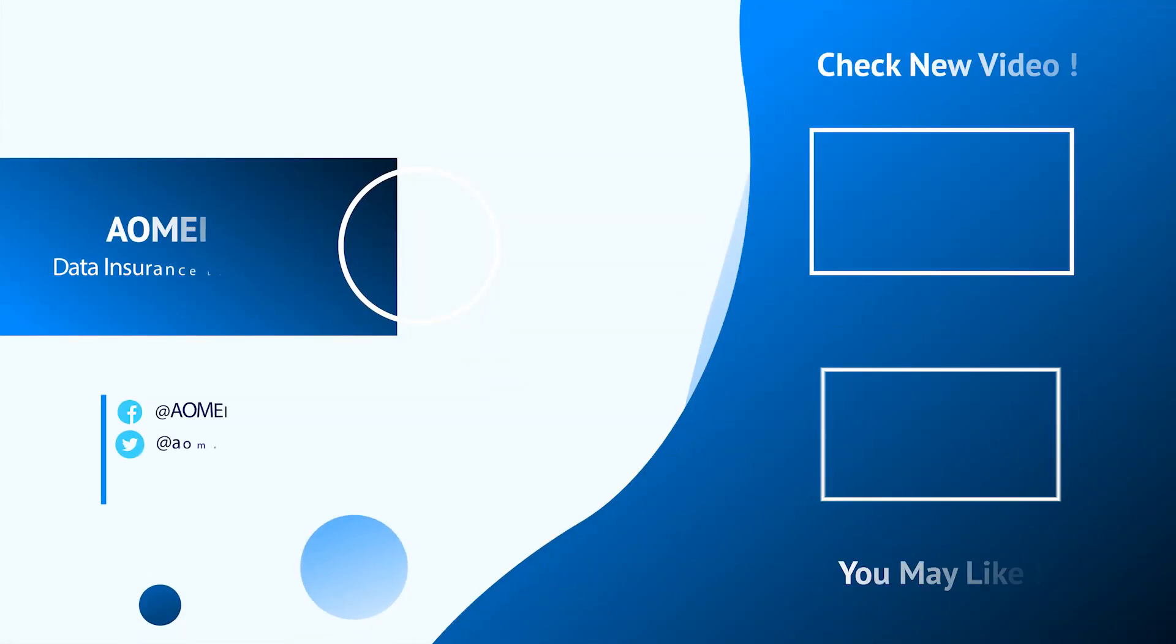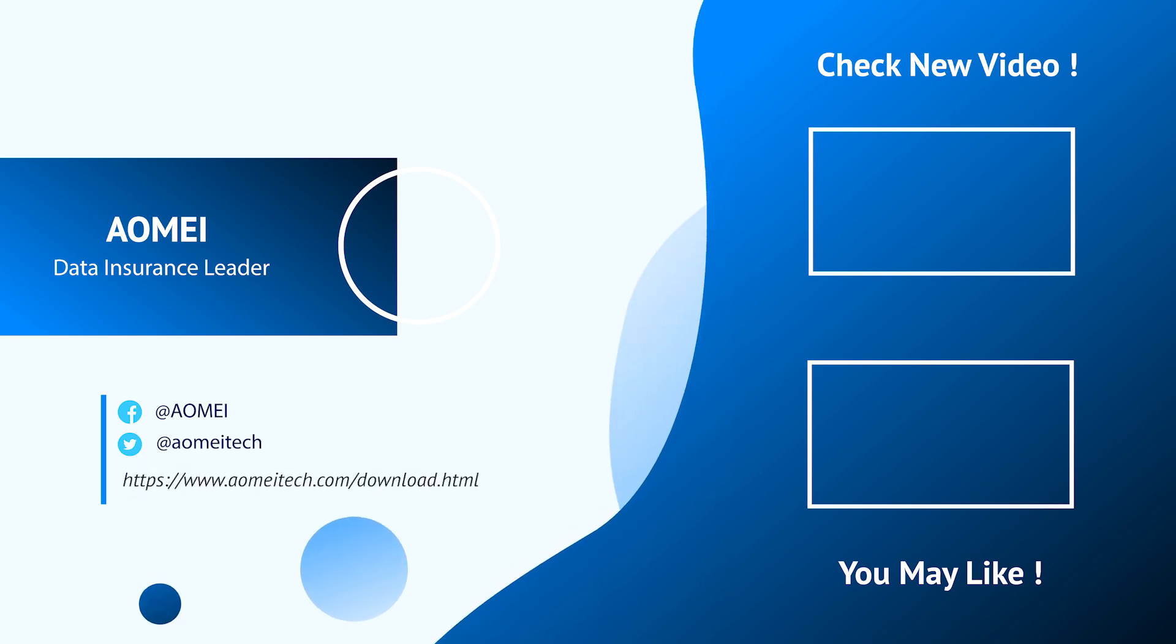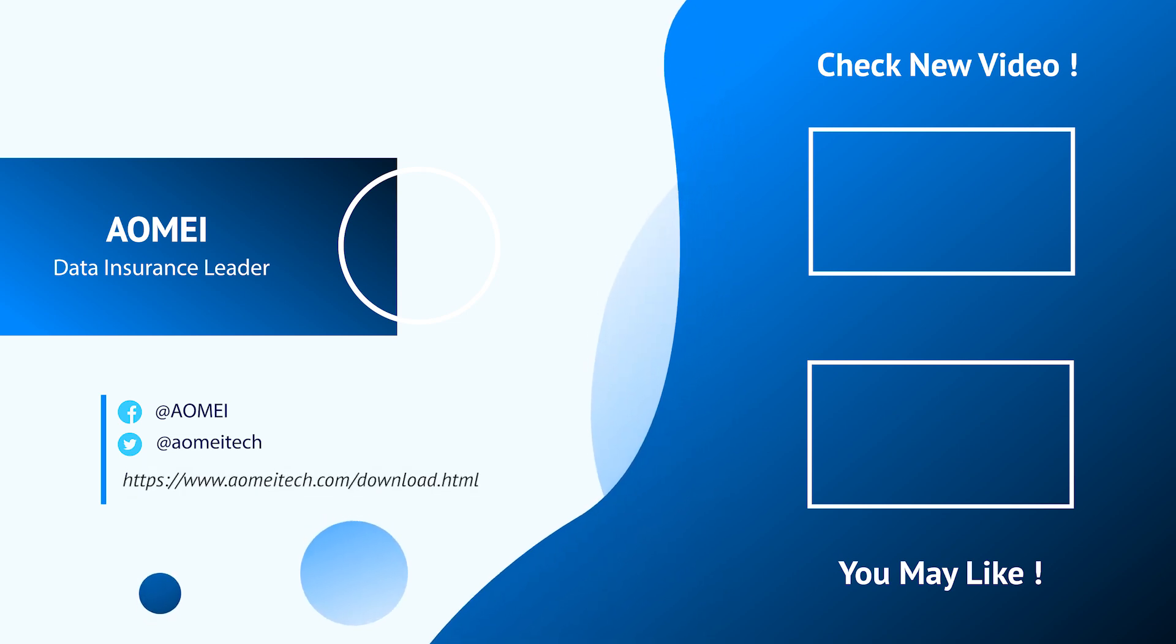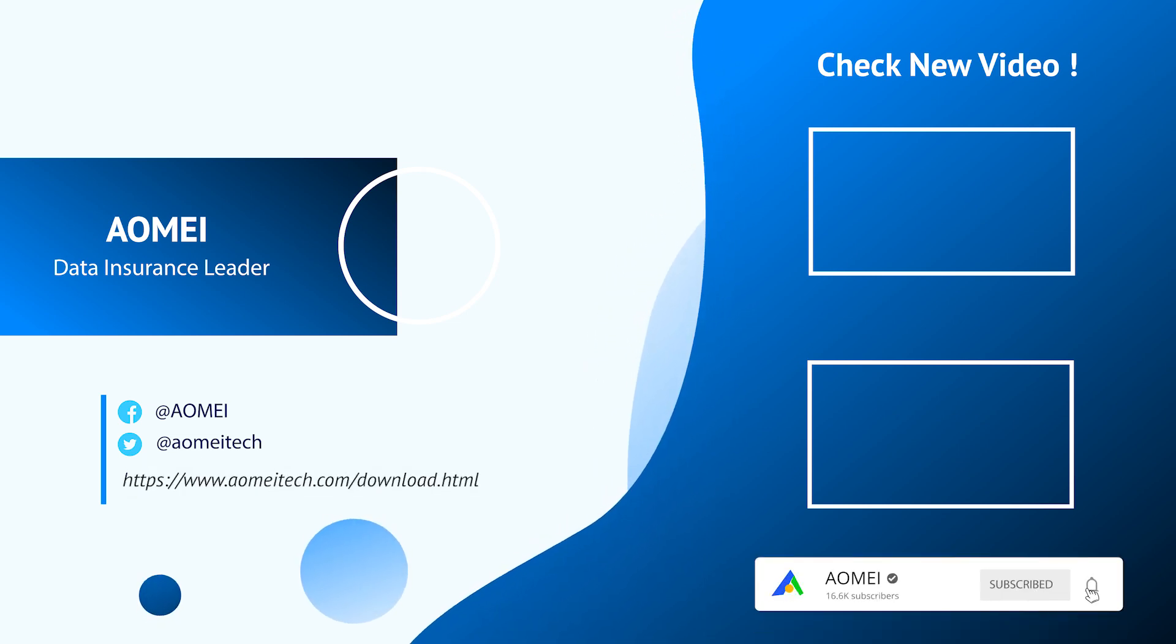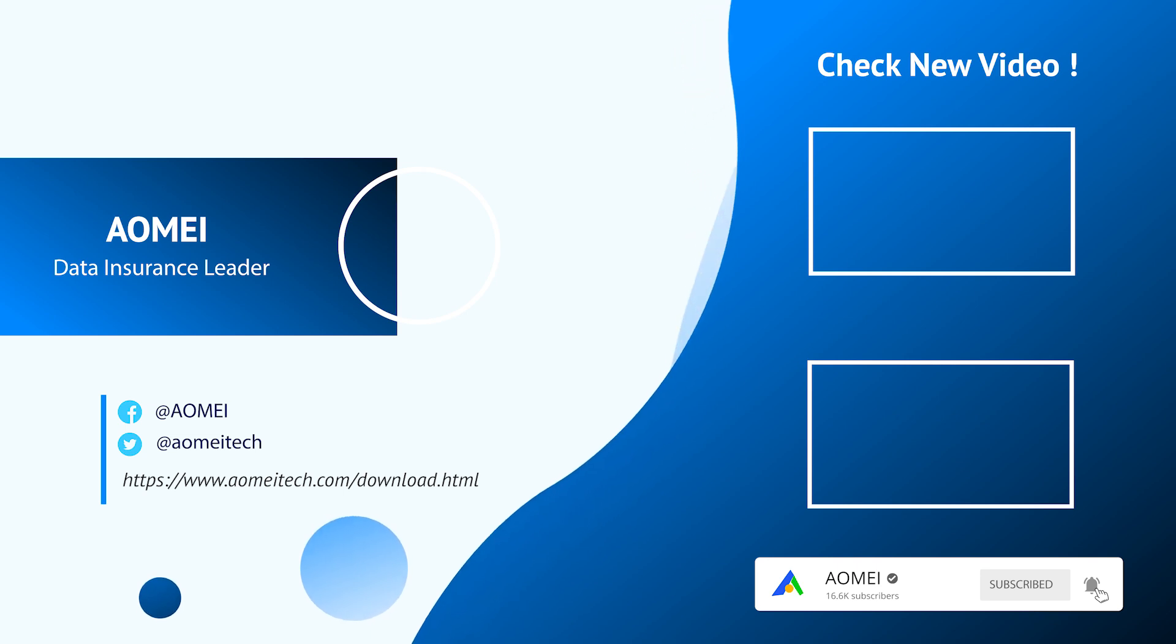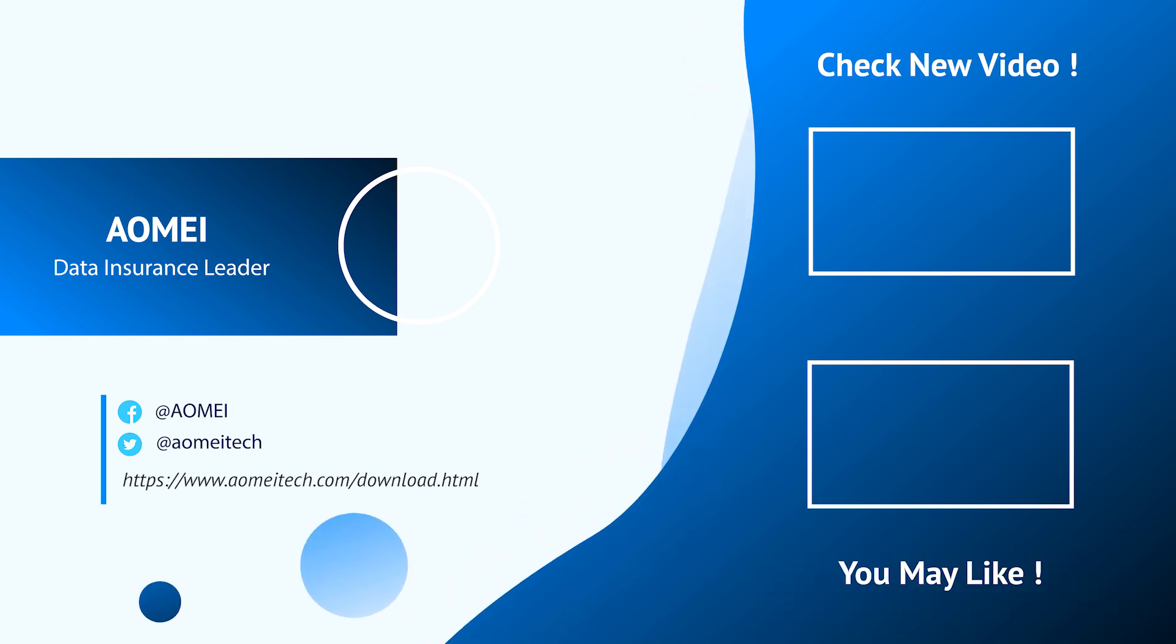Thanks for watching till here. You can click on other videos if you want to keep watching. And don't forget to subscribe us. If you have any questions or issues, please leave comments and share this with others.